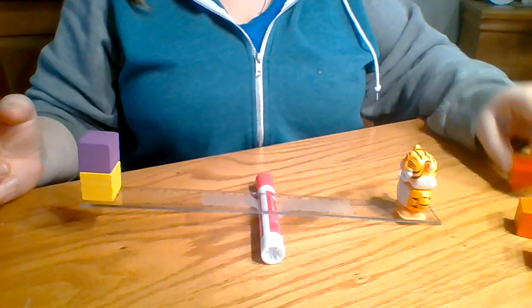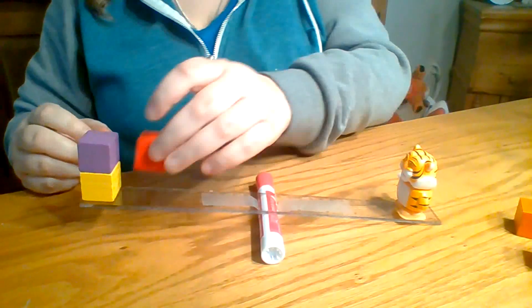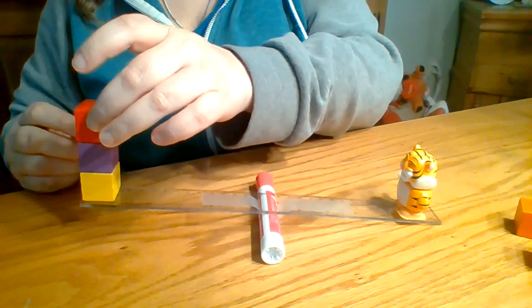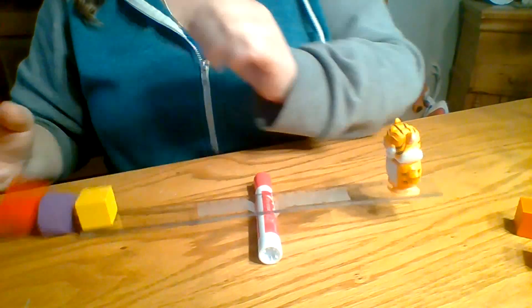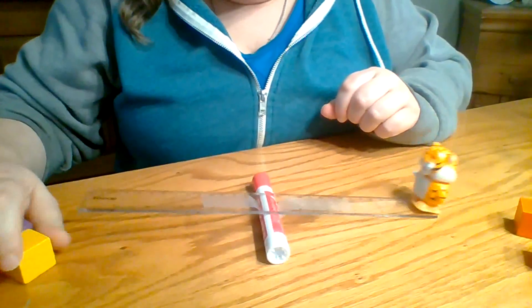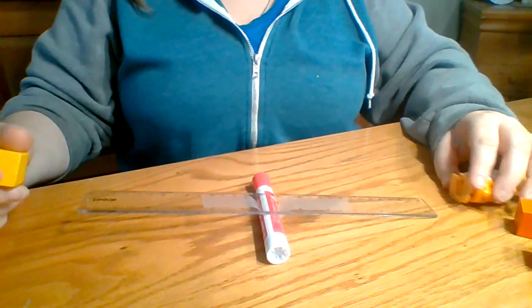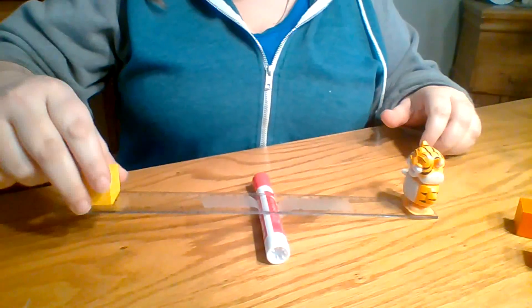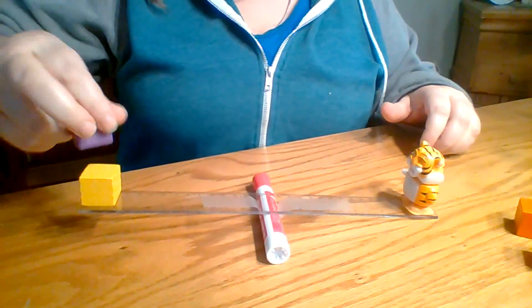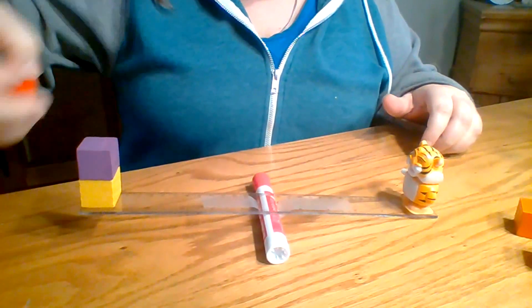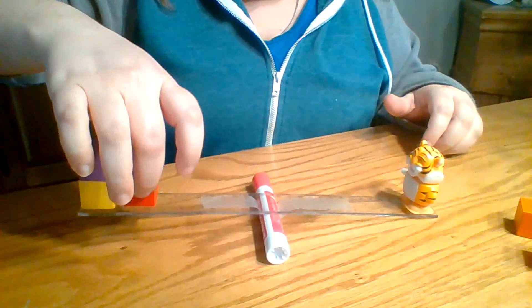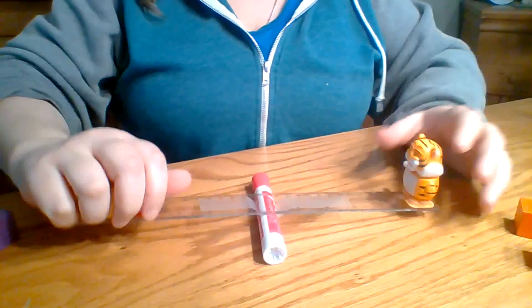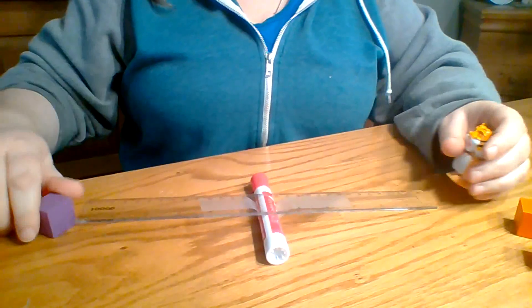So I've put on two, three. So it took three for my little guy to go up. I'll show you again. One, two, three. It takes three of them for it to go up.